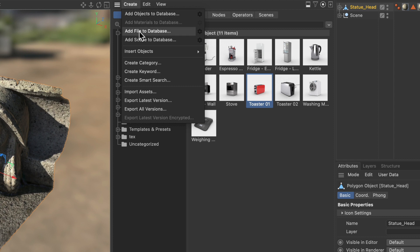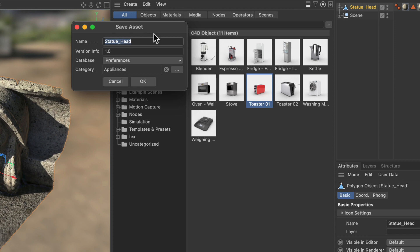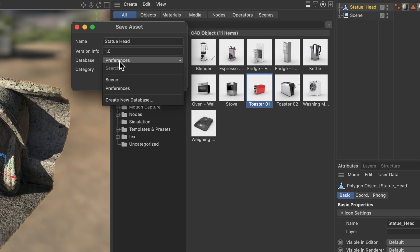You can also add materials, files, and scenes but we want to add an object. I want to click the gear icon in order to bring up the save asset window. Here we can adjust the name and I will remove the underscore. We've got version info here so versioning is completely supported. And then we can choose a database.